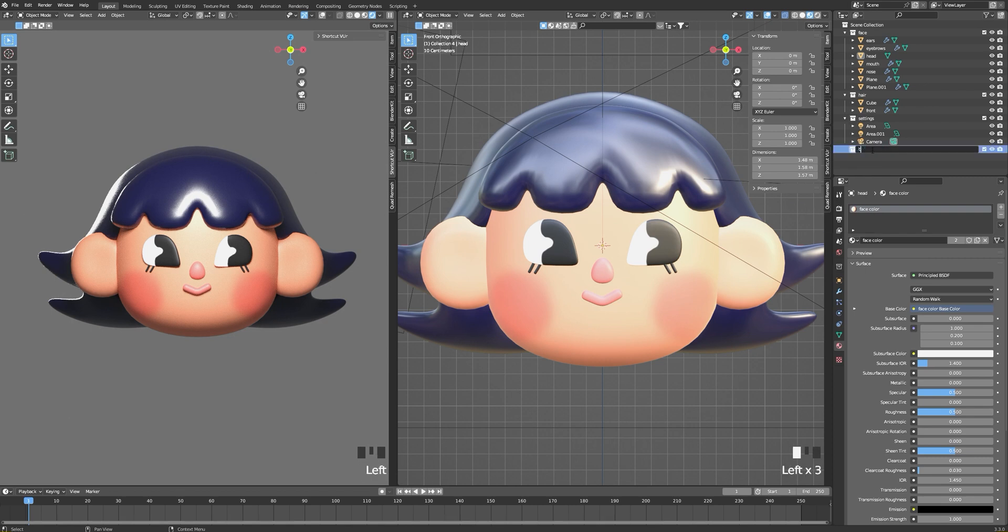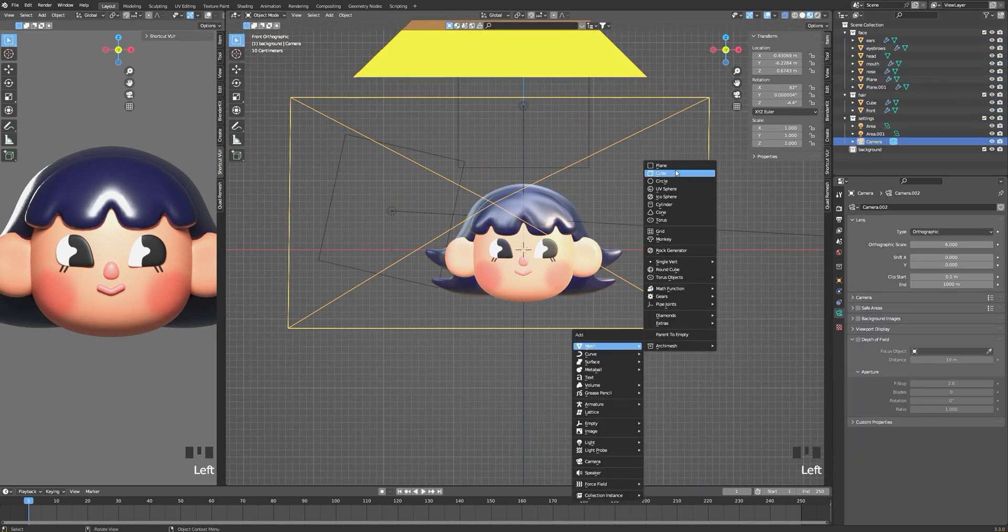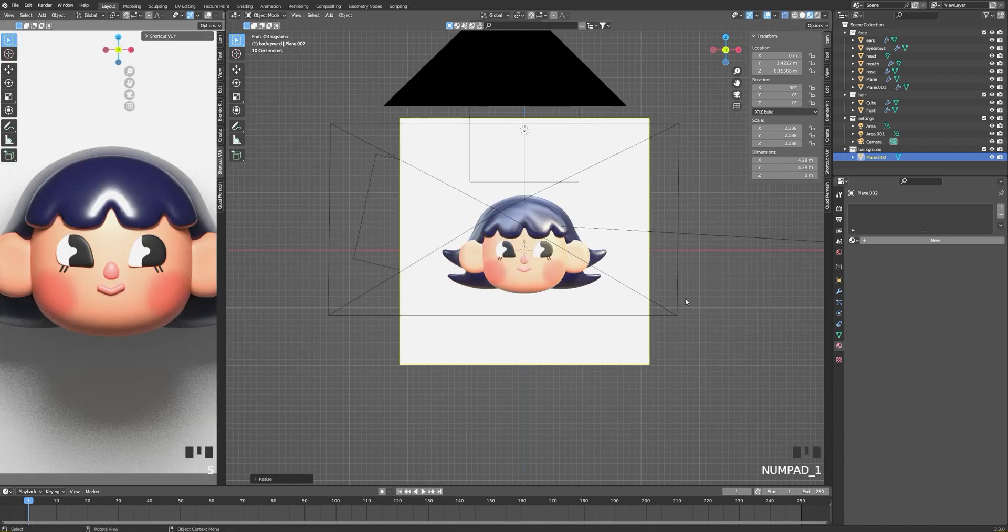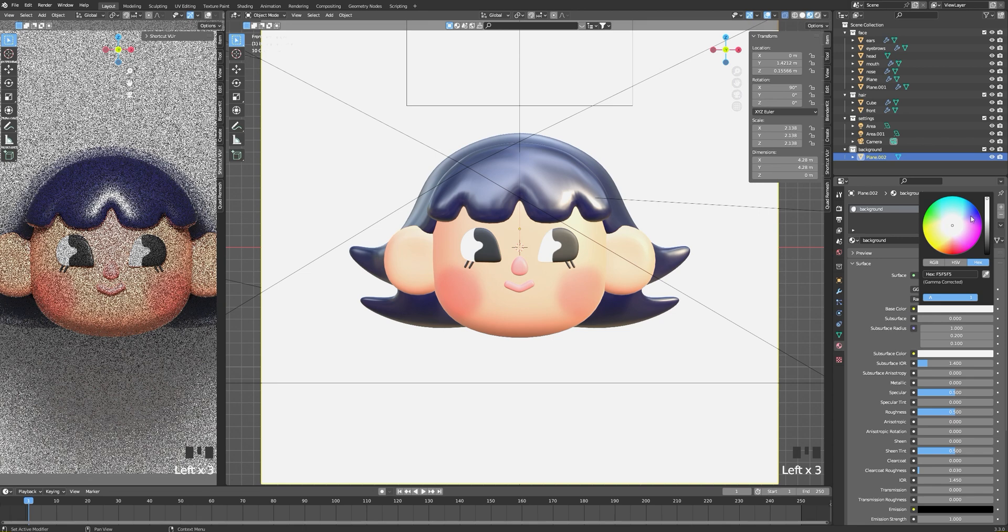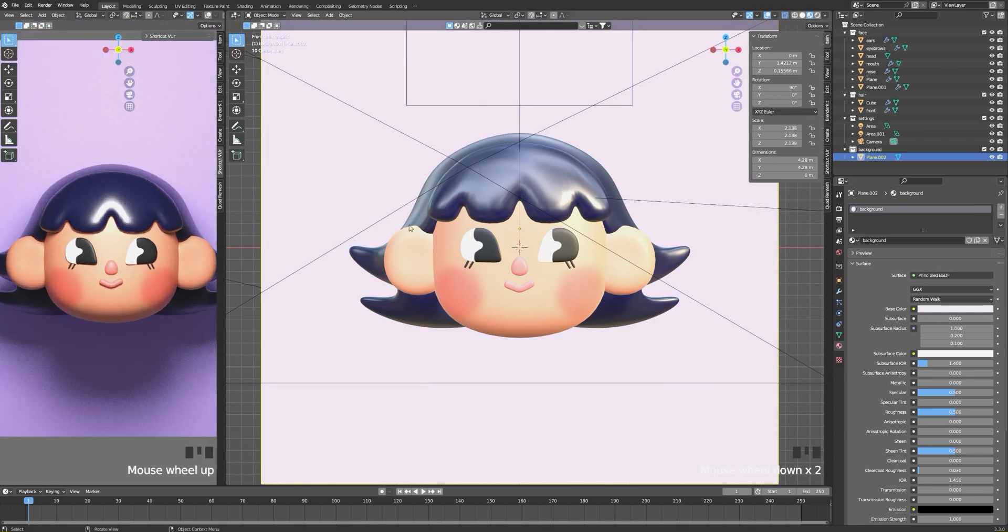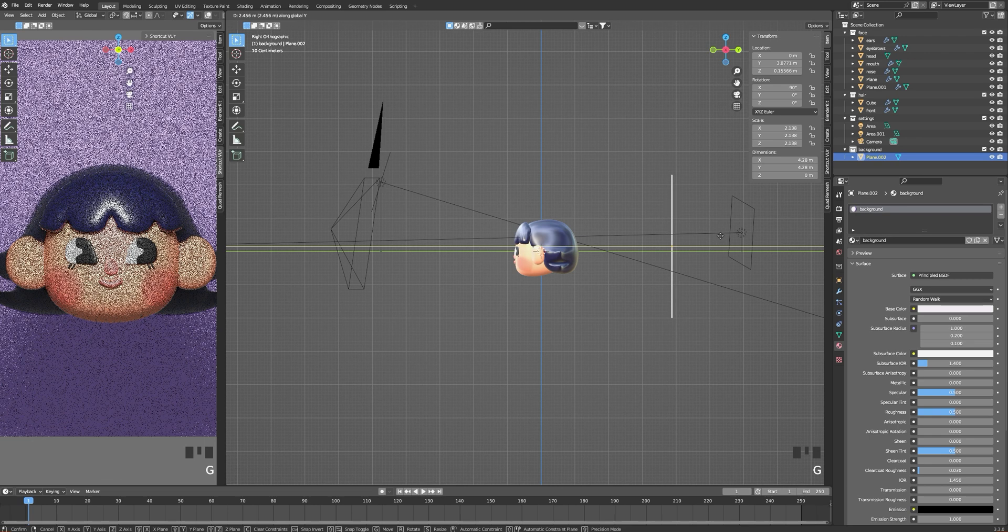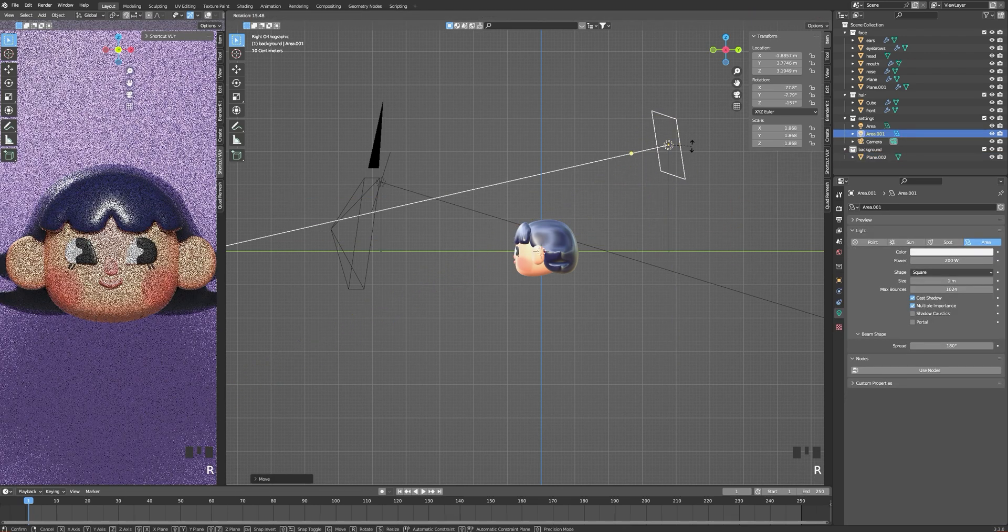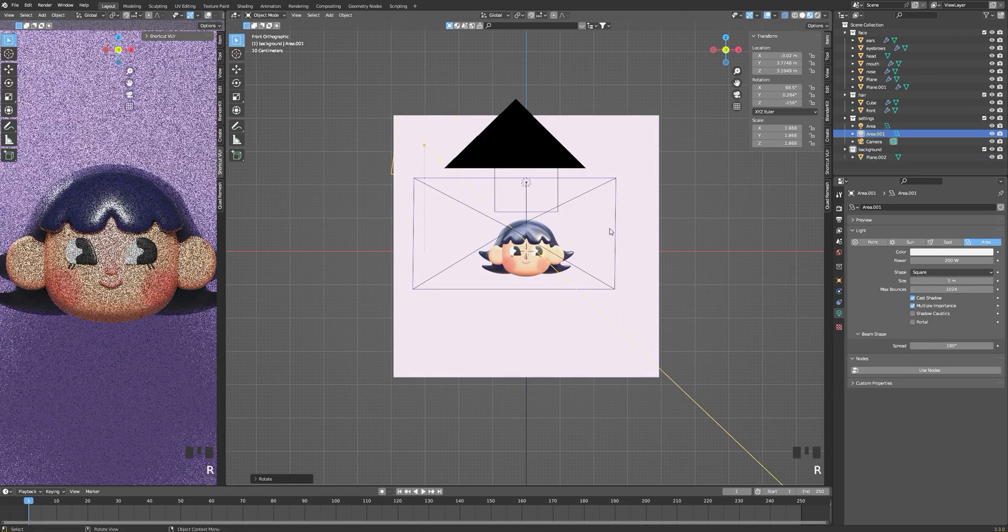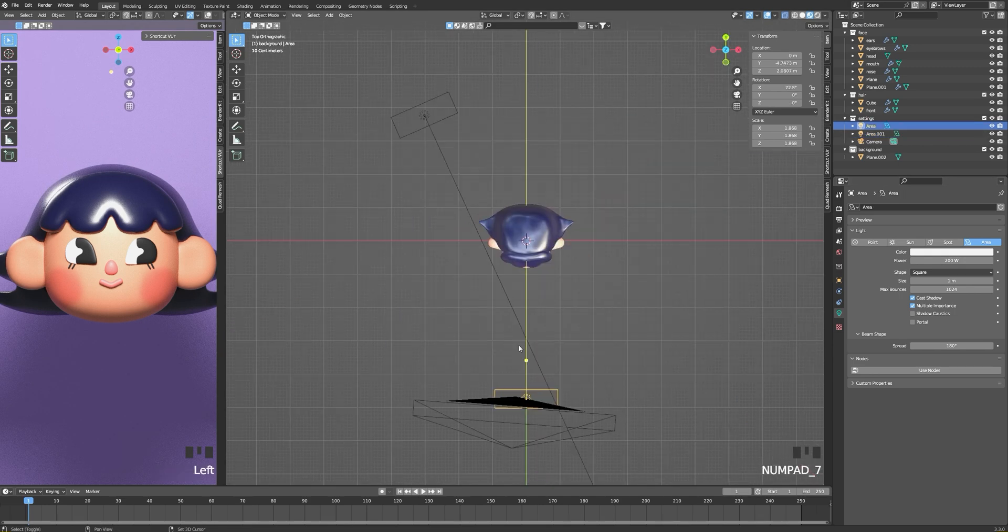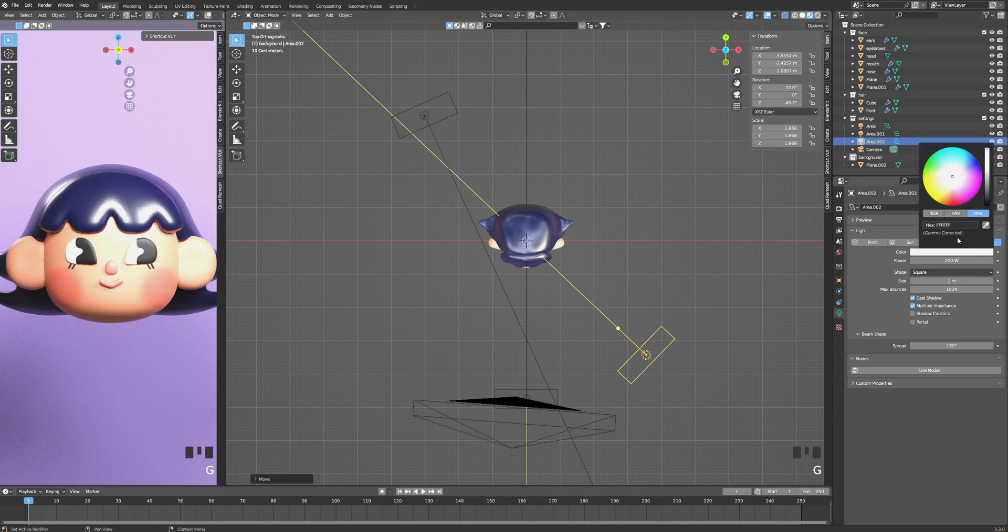So this is the final result of how you can make a cute character face. In the second and third parts, we will see how to make body, clothes, and accessories to add more personality to our character. Thanks for following this tutorial. If you have any questions or suggestions, feel free to ask me in the comment section.